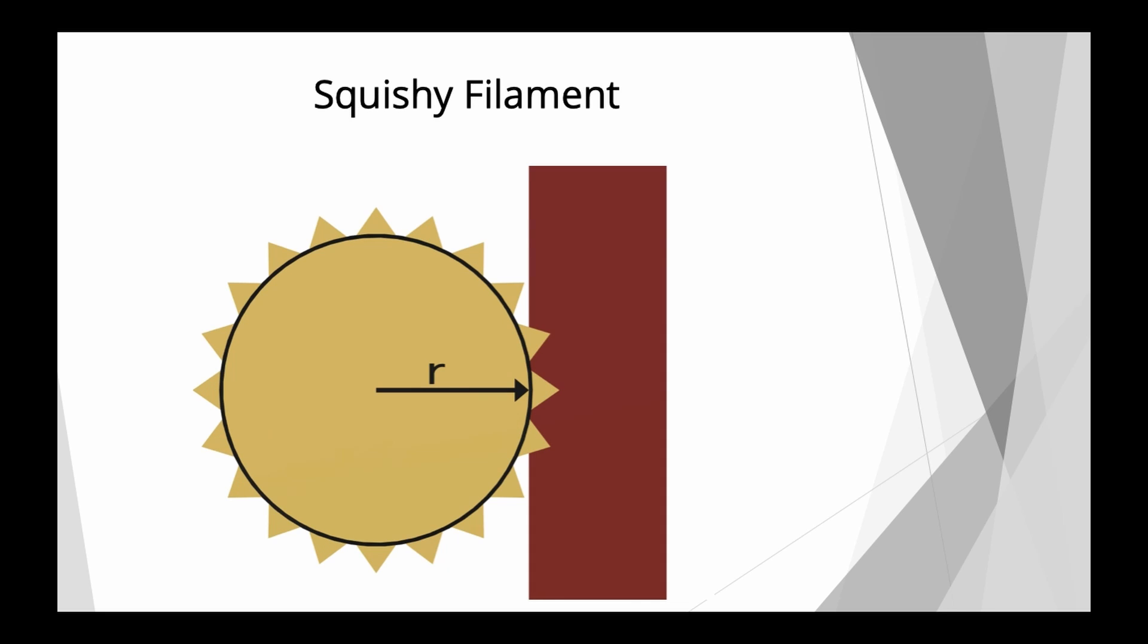However, since we do not have ideal filaments and filaments do not behave ideally, we have an effect, as I call it, squishiness of the filament, where the idler pushes the filament onto the drive gear. And since this filament is more soft, it's pushed deeper into the teeth of your drive gear. And as such, the contact radius or the effective radius is smaller, which gives you a higher steps per millimeter value.